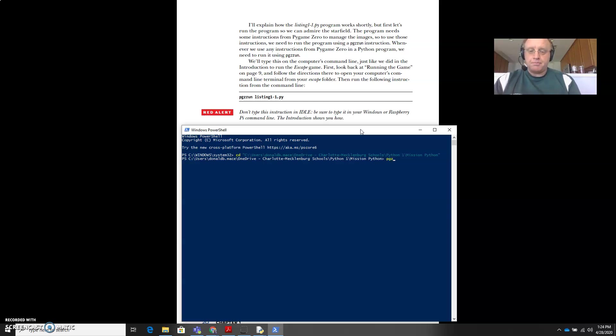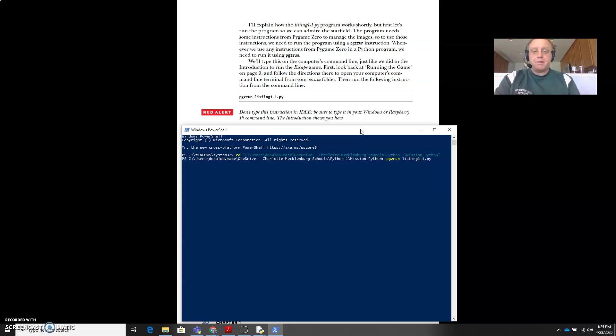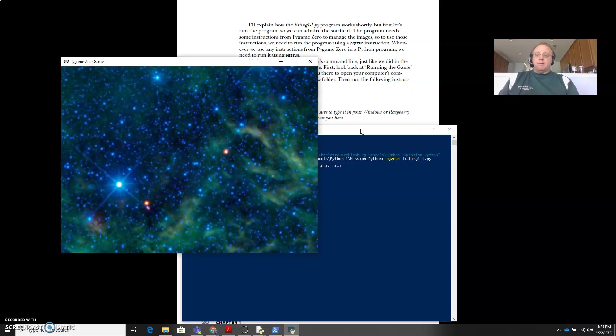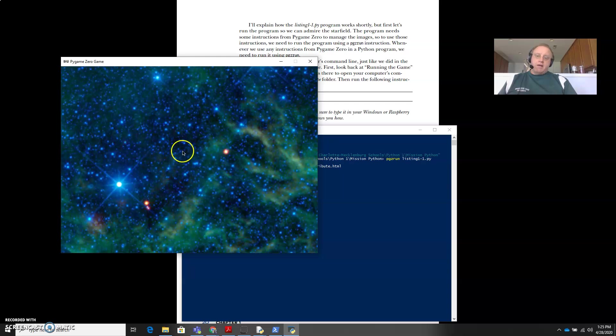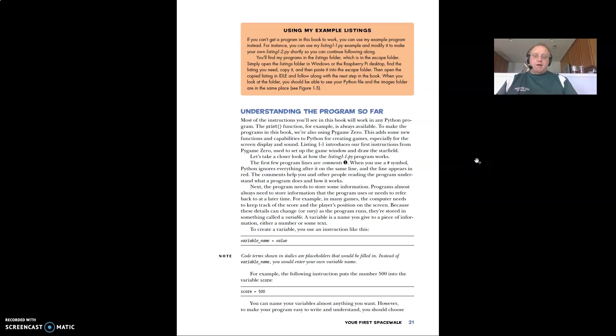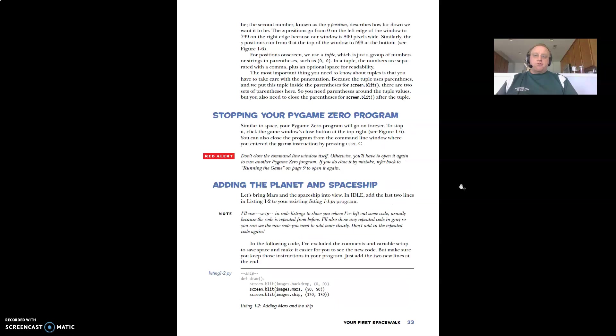And so now I can just type in pgzrun - pygame zero run - and then the name of it listing one dash one dot py. And if we did that successfully, now we have our star field image on our game window screen. So check yours, make sure that works. And that's basically what you're doing in this. And then he goes through and explains that.